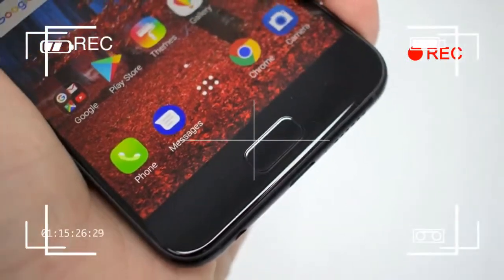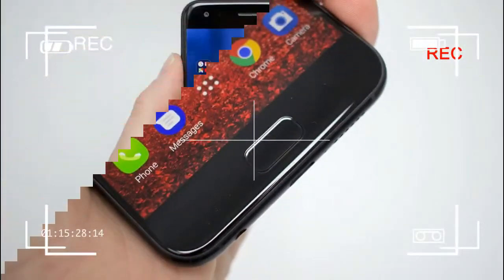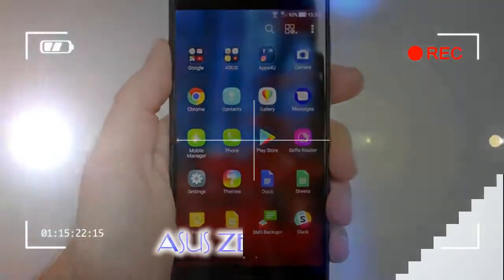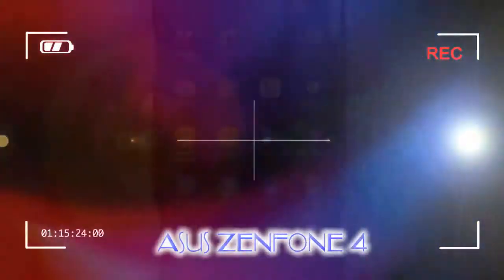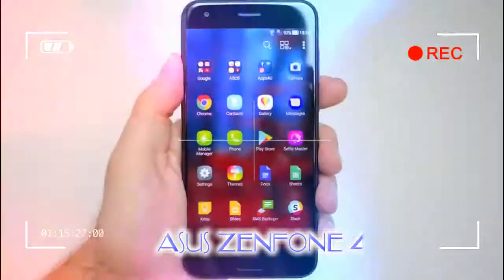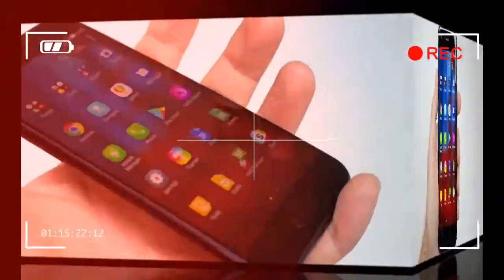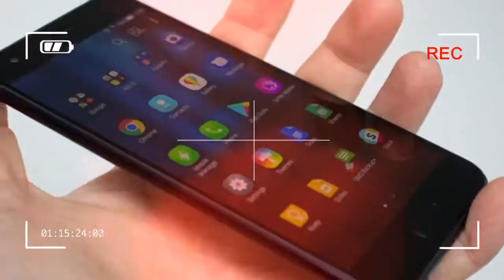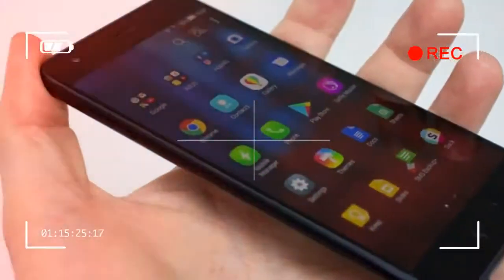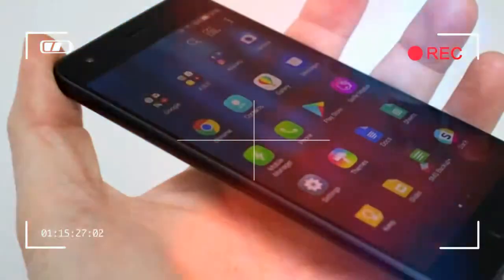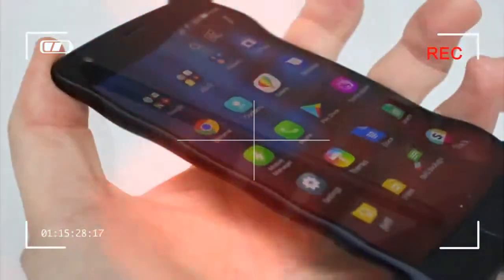The Asus Zenfone 4 is a mid-range handset that comes with the addition of dual cameras on the back of the phone. Asus is shaking things up in the smartphone race, bringing a second wide-angle lens to the party.